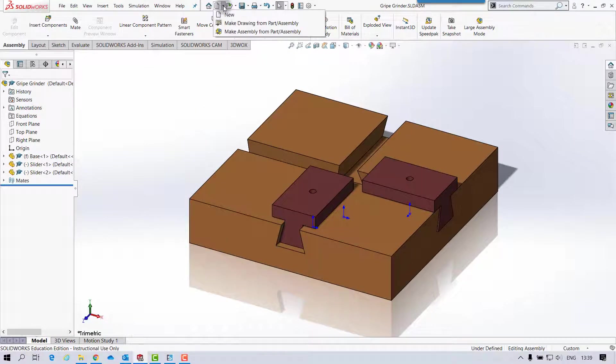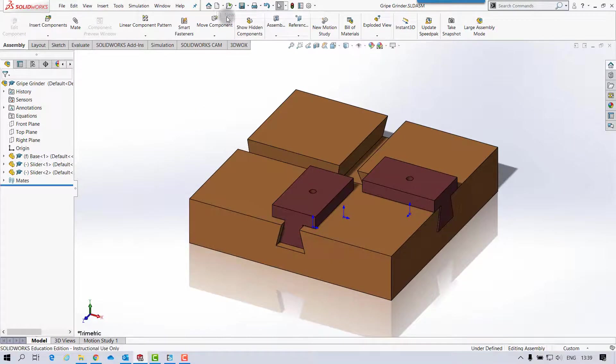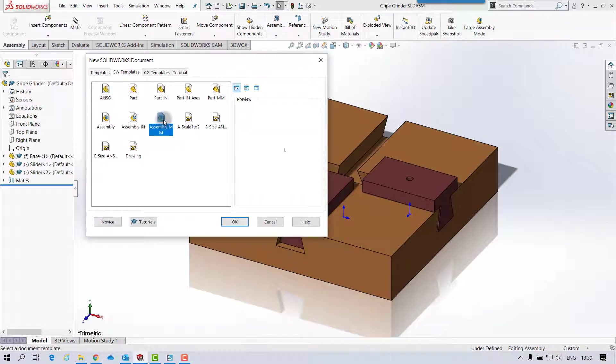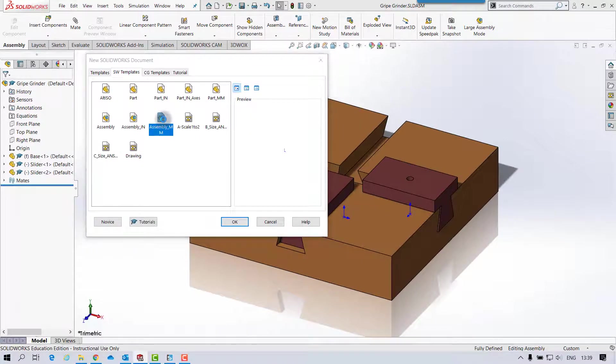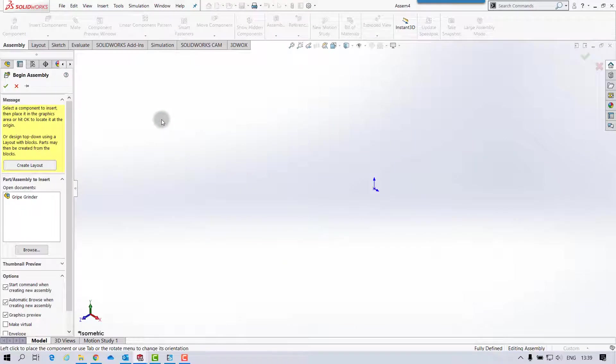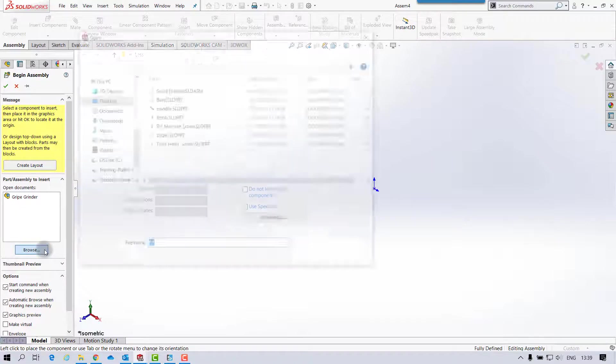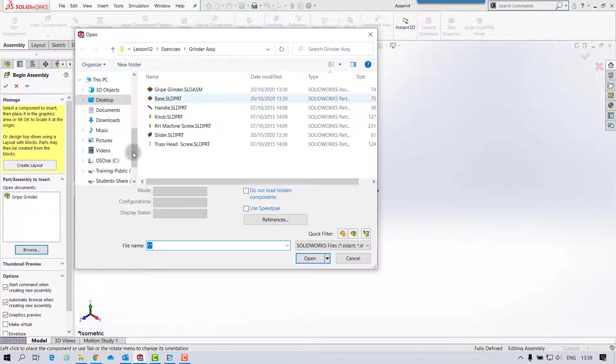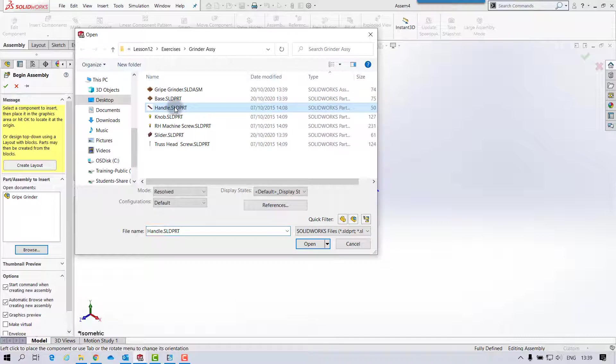And I'm going to create another assembly. Same again, metric assembly.